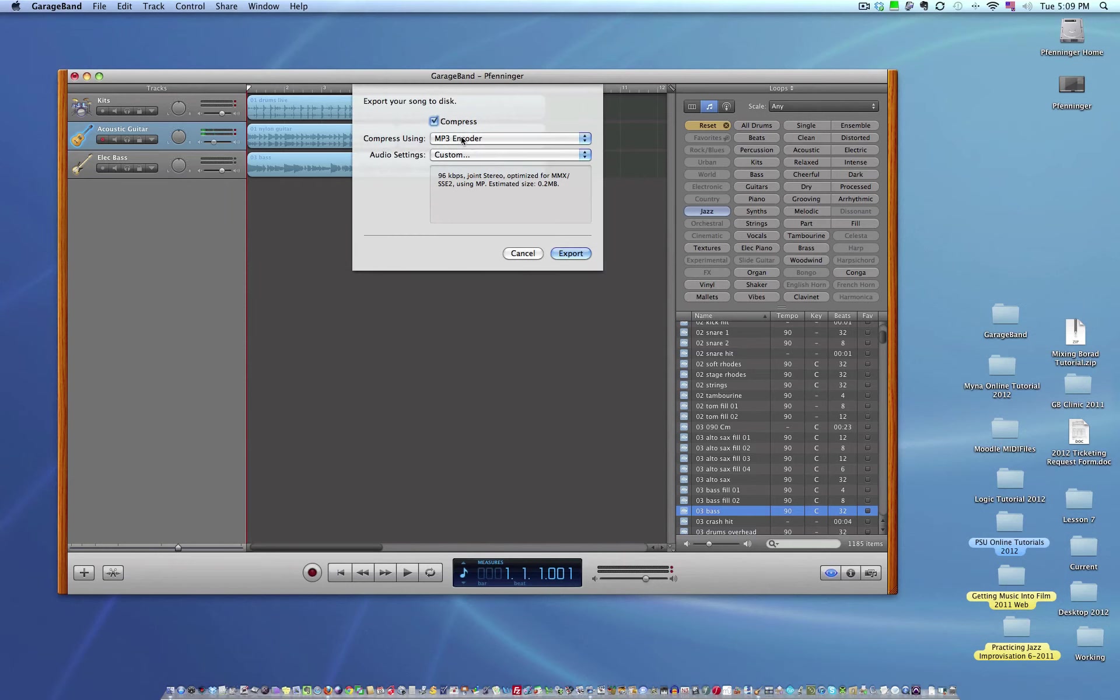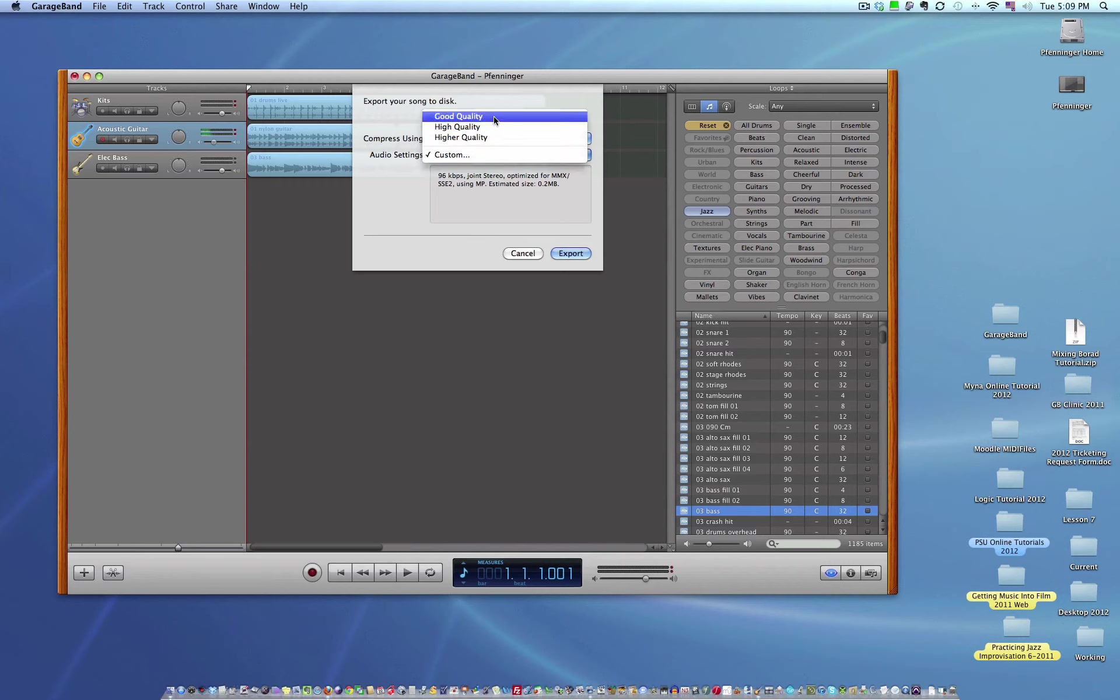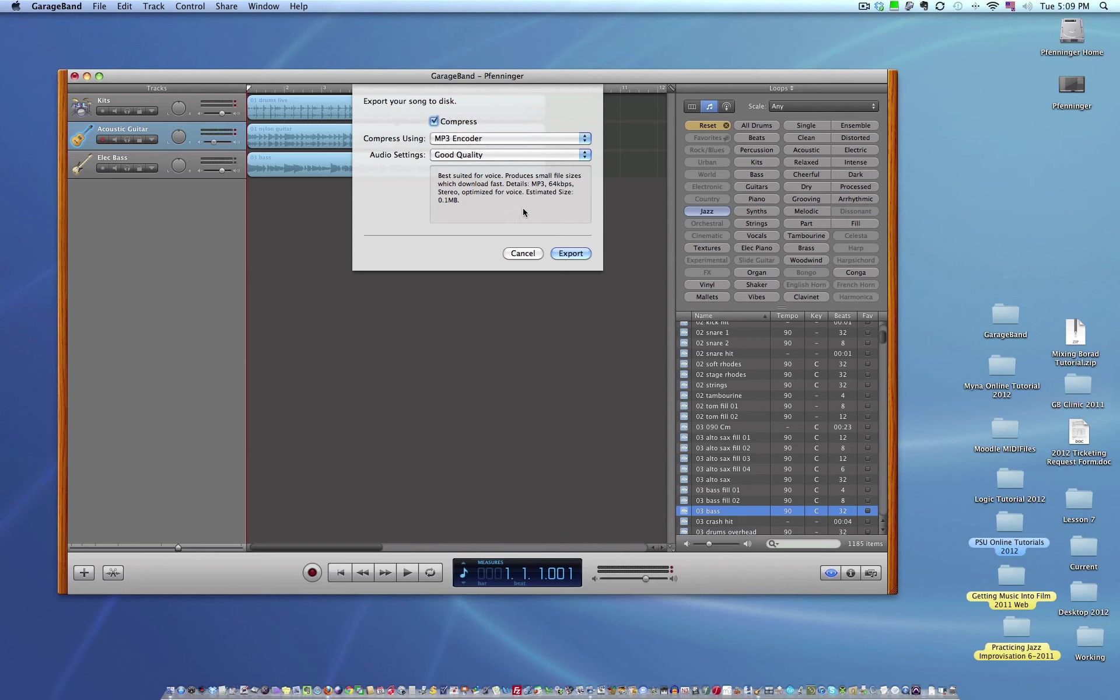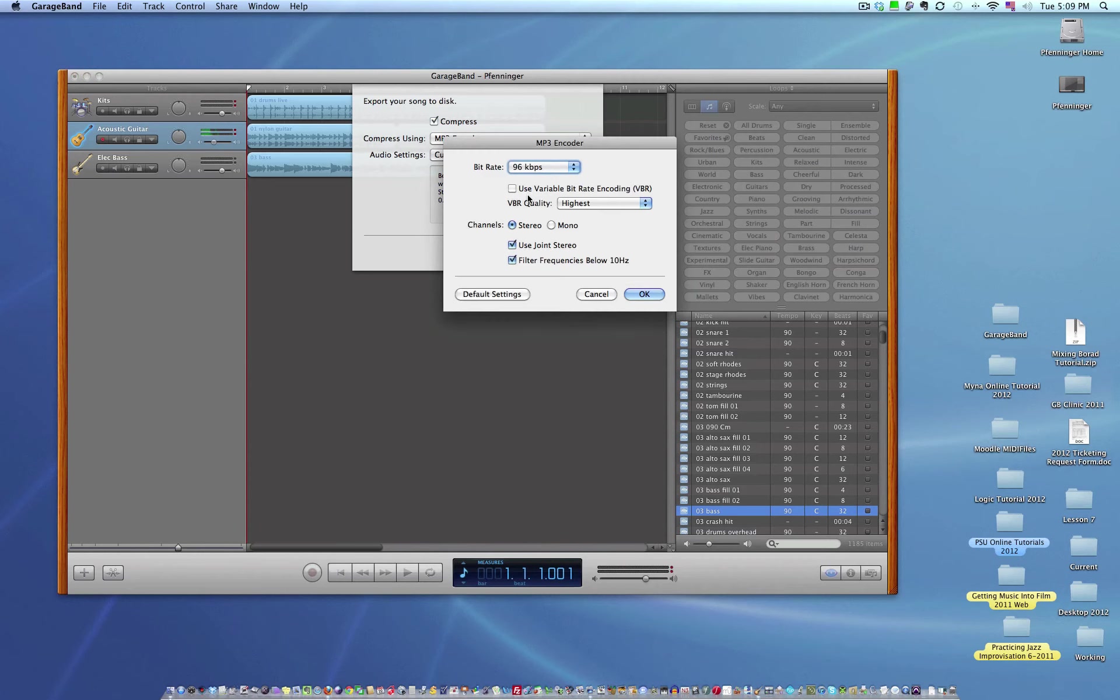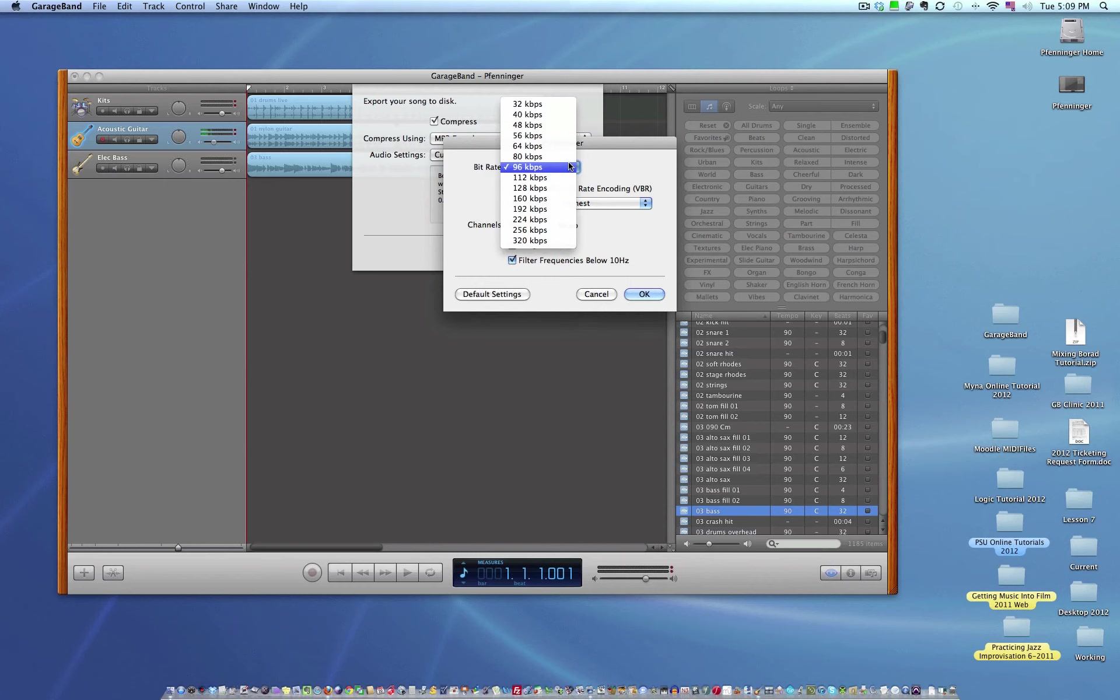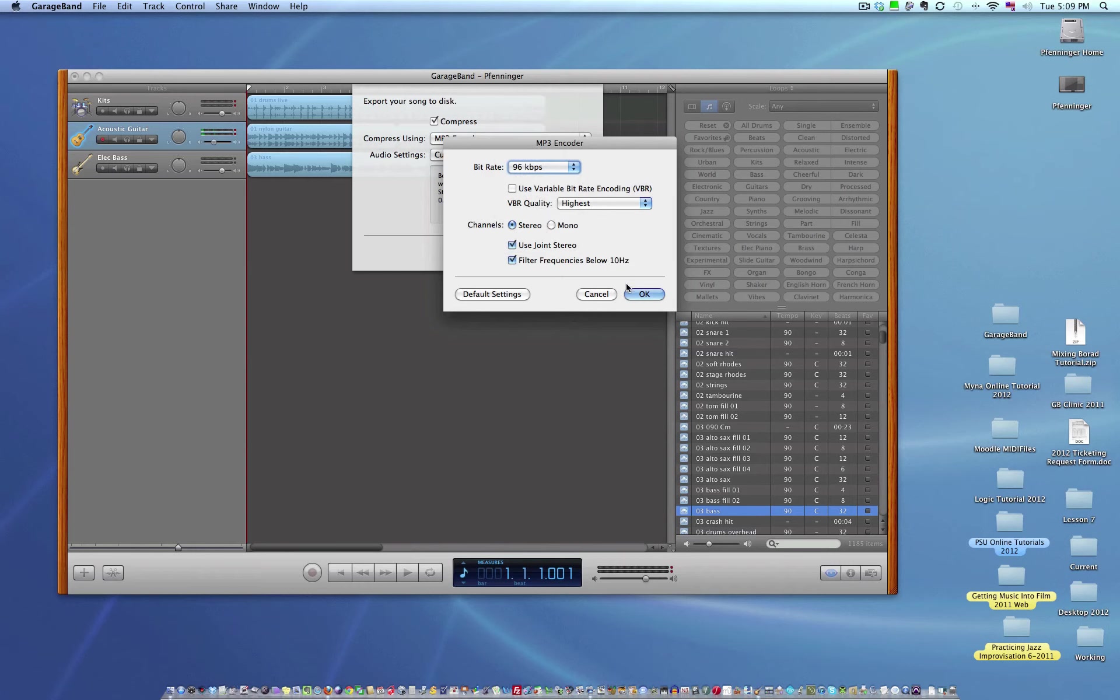In this case, MP3 encoder. Now, I'm going to say good quality, which is best suited for keeping the file size smaller, the better. And I'm going to go export. Now, the other thing you can do is you can go to custom. In this case, 96. This gives you a menu. 96 is probably the lowest you'd want to go. Once you start getting up in here, the files start getting larger. But 96 is fine.